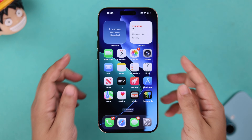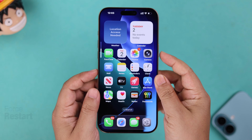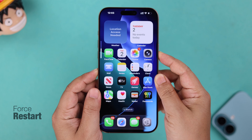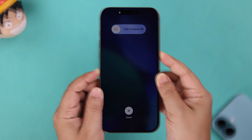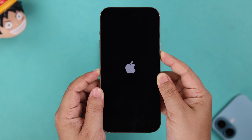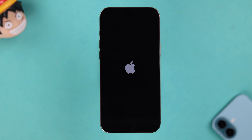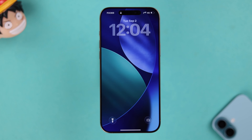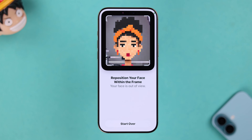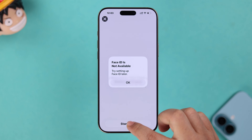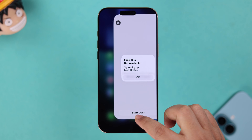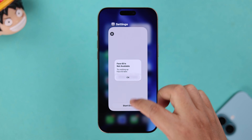If you're still getting these errors, force restart the iPhone: press and release the volume up and volume down buttons, then press and hold the side button until the Apple logo appears on your screen. If it's happening due to a minor glitch, a restart will definitely solve it. After the restart, go ahead and try to set up your Face ID. If it's still not working, some customized settings may be interfering with the setup process.